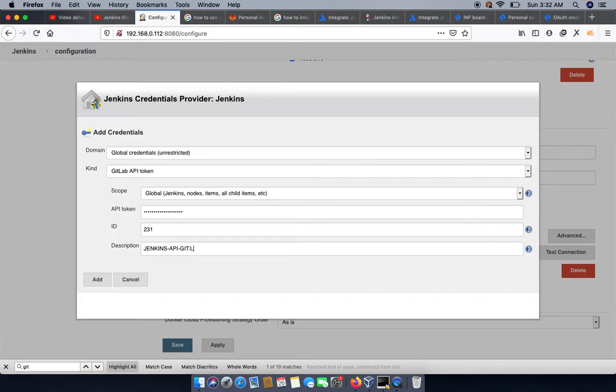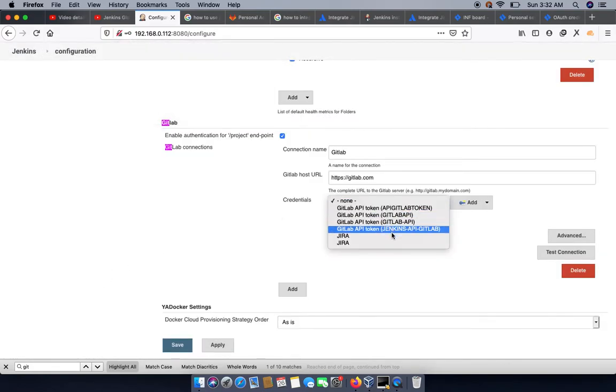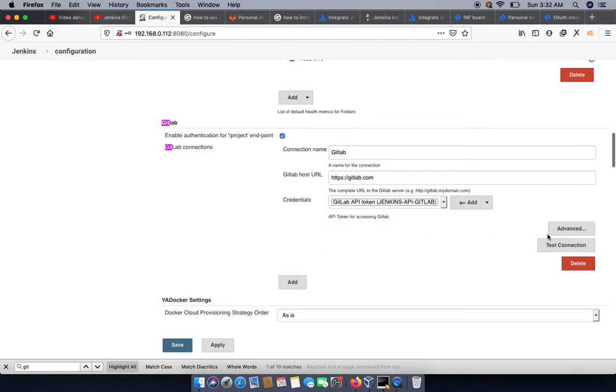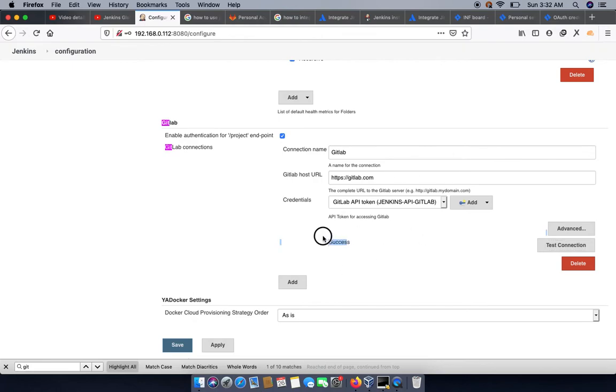GitLab. So this is the friendly name, you can choose your own friendly name. Then we can select it and test connection. If the API token is generated successfully, the connection will be successful. Then we can save.